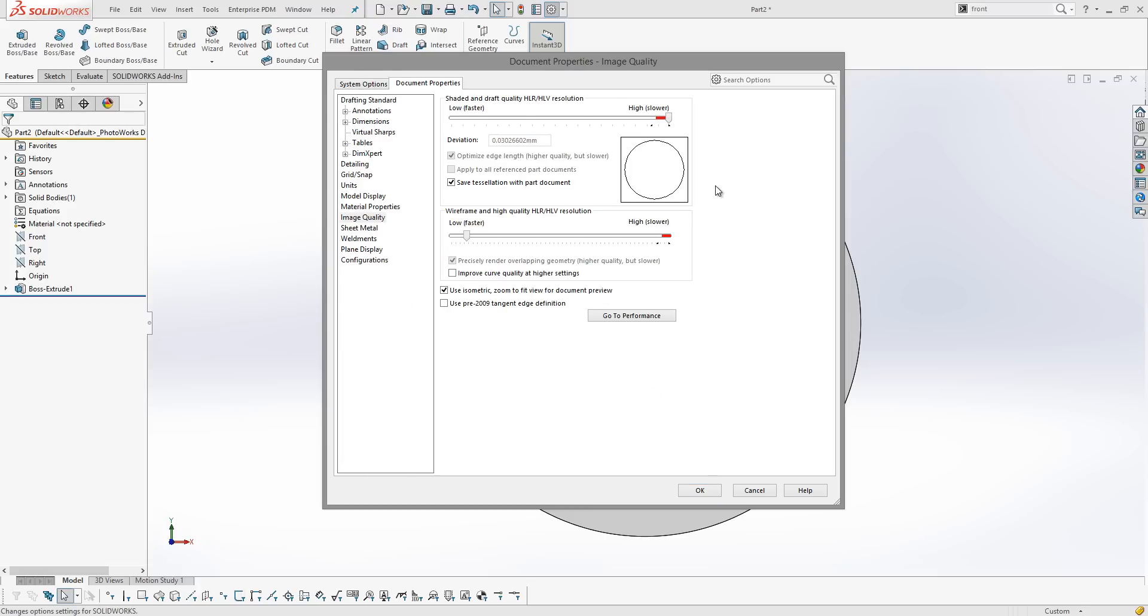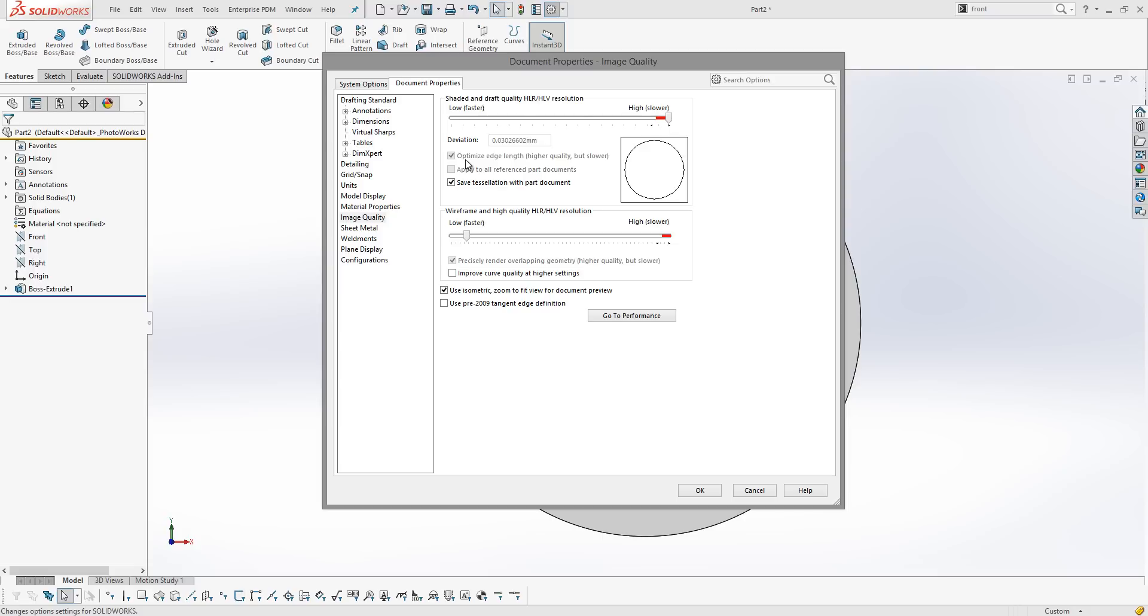One other tick box that I do want to mention at this point is apply to all reference part documents. Now obviously that's grayed out because I'm in a part, but if I was in an assembly, then I can actually set the resolution for all the parts within the assembly at the same time. This really helps a lot if you've got an assembly that's working very slowly. You can pull everything right down to the bottom to improve the speed, and you can do it not only just for the assembly but for every component inside it, reducing overall file size but also increasing the speed and performance.